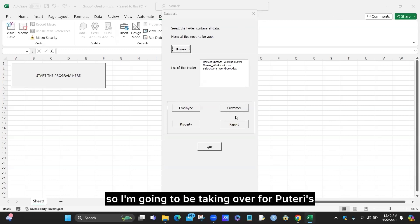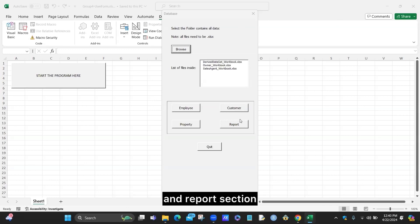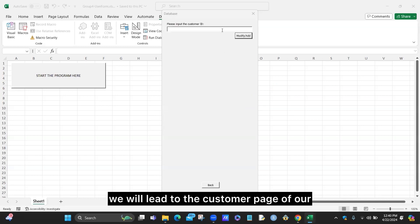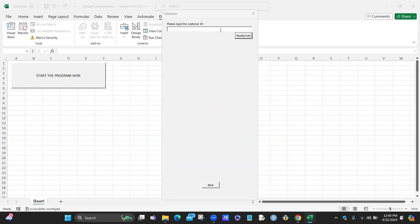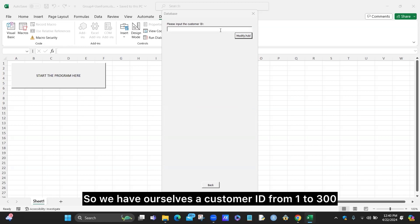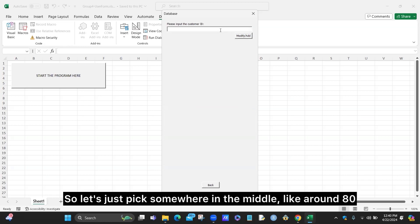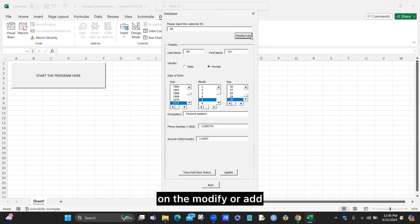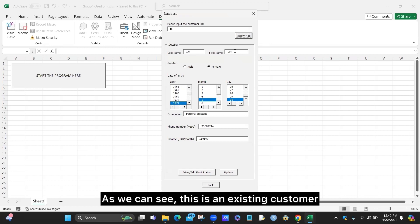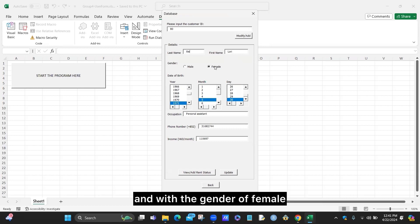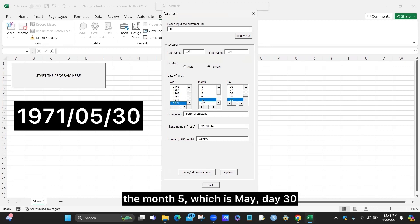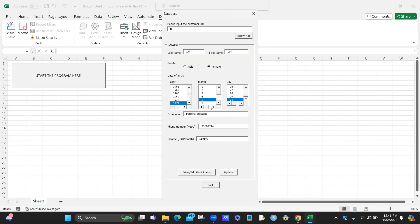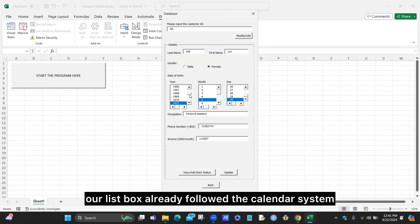My name is Zach and I will be taking over for Putri's presentation for the customer and report sections. Just like employee and property, in the intro page we have a customer button. When we click it, we land on the customer page of our multi-page user form. We have customer IDs from 1 to 300, so let's pick around 80 to show an existing customer. The details pop up when we click modify or add — this is an existing customer, Lori, with gender female, born in 1971, month 5 (May), day 30, with occupation, phone number, and income shown.